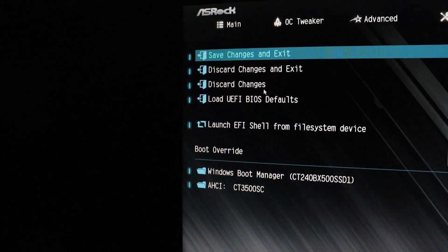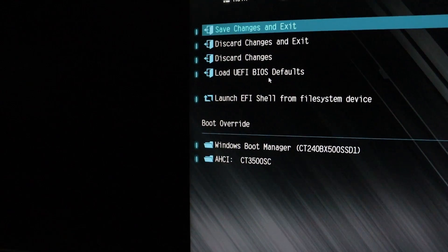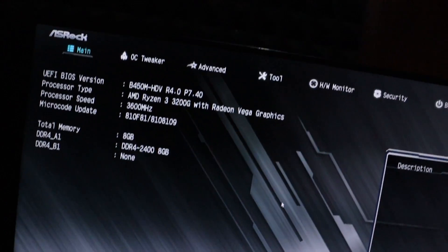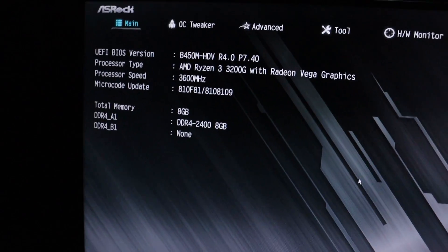Save your changes and exit the BIOS. Your computer will restart. As your computer restarts, press F2 again to re-enter the BIOS.